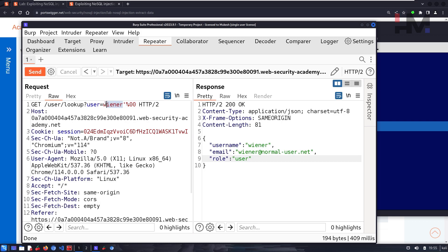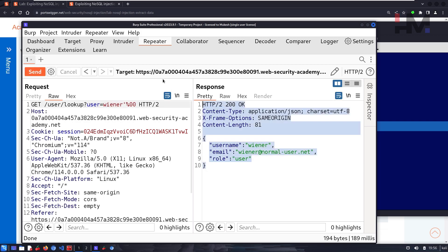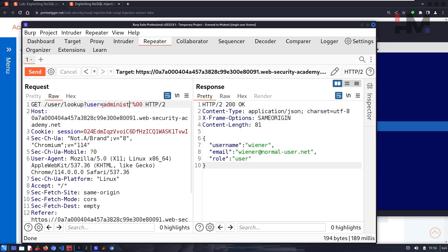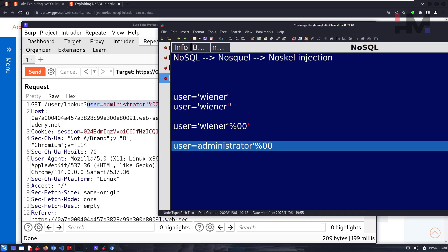Let's test with a random user — 'asdf' — and it says 'could not find the user.' Switching back to wiener finds the user. Now let's try 'administrator,' since that's the user we're looking for. The user administrator exists. So let's copy this and start building on this syntax.